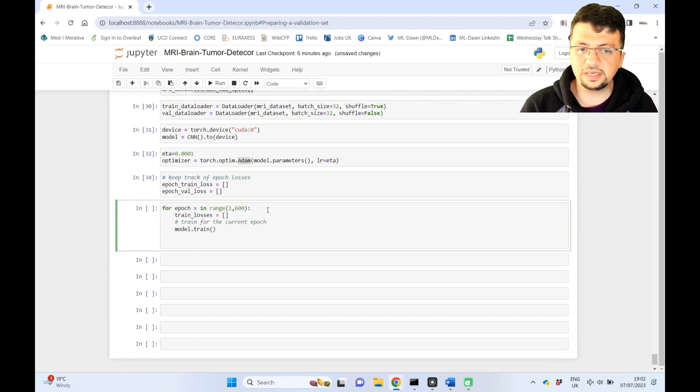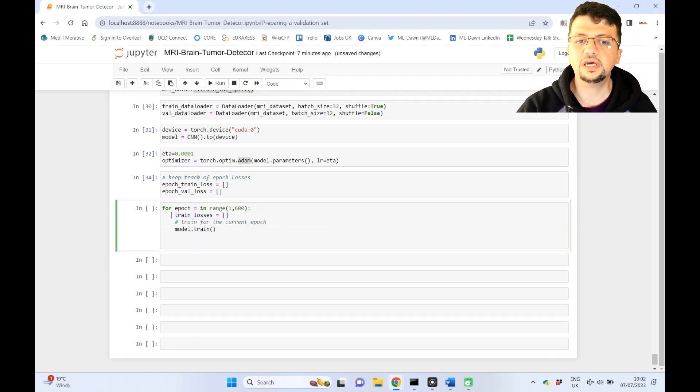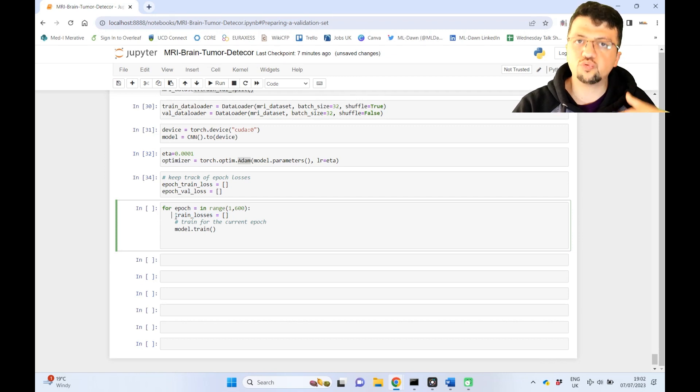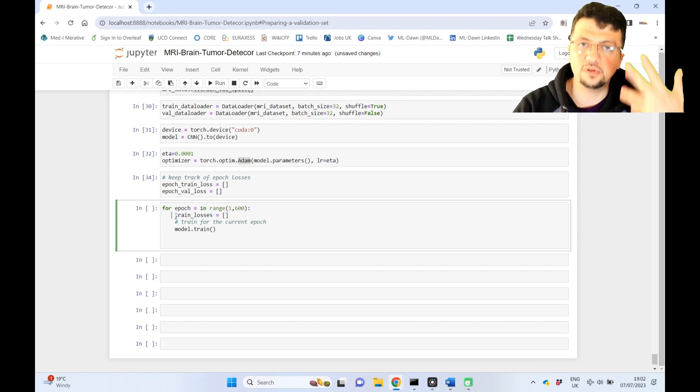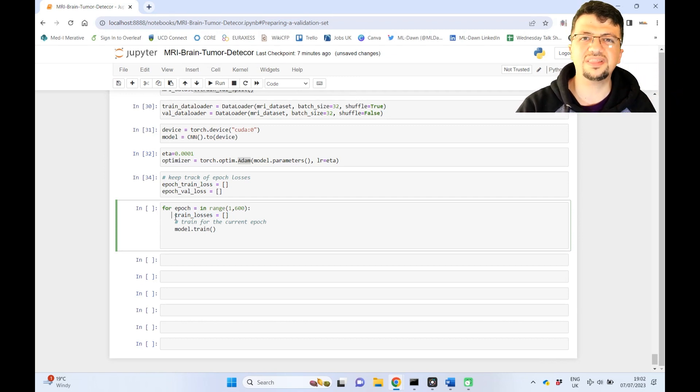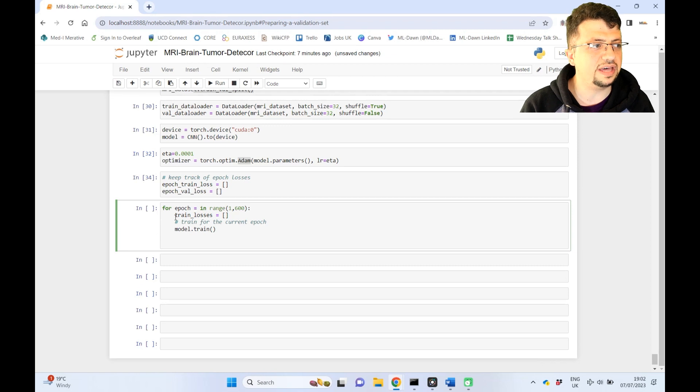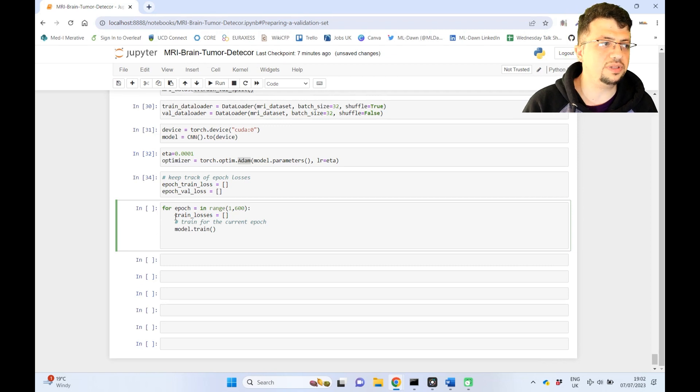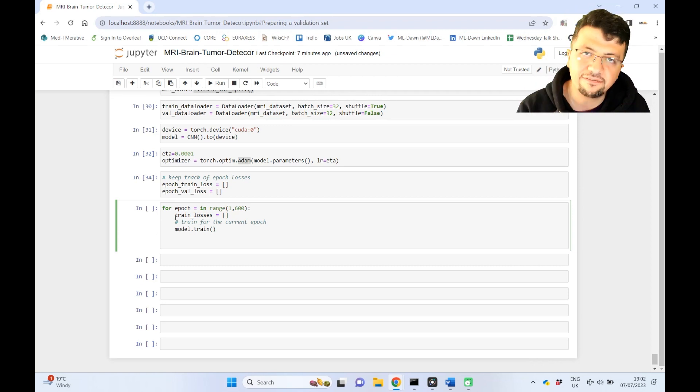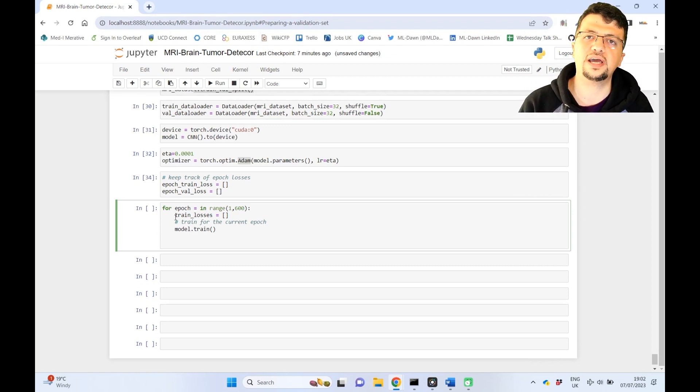I've defined training loss, so this will just keep track of the losses for each one of the data samples in the training set. But then you can sort of aggregate all of that. For example, let's say, take the average of all of that.